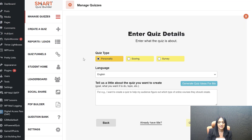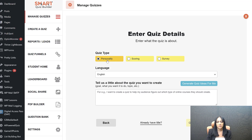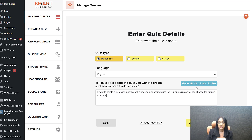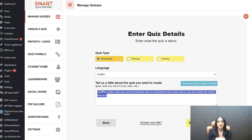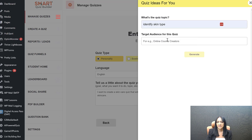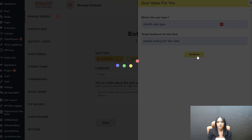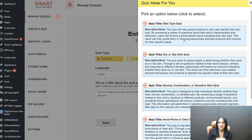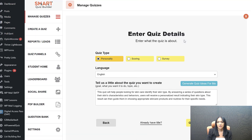You can use the ChatGPT or OpenAI option. Both pretty much work the same way, except if you use OpenAI it's going to be fully automated. If you use ChatGPT, you will have to copy and paste the prompts we give you into ChatGPT and copy back what ChatGPT gives you into SQB — it's really easy. So quiz type here — I'm going to use personality quiz. Tell us a little bit about the quiz you want to create. Here you can select the language of the quiz. If you're looking for quiz ideas and want this to be pre-filled, just click "Generate quiz ideas for me" and let it know what you want. For example, quiz topic is "identify skin type," target audience is people looking for skincare, and generate will give you so many ideas.